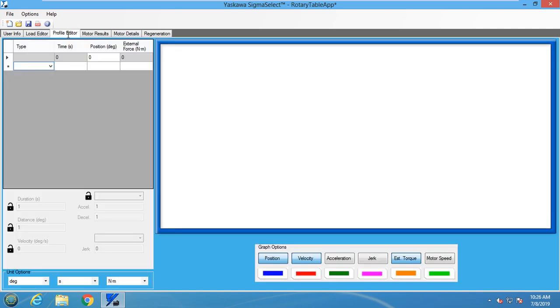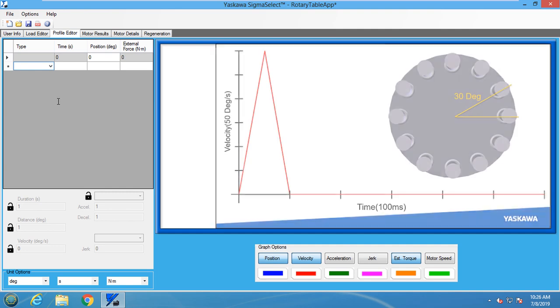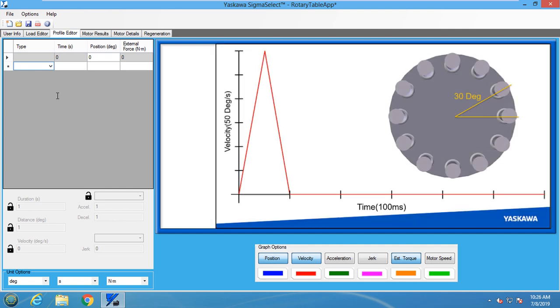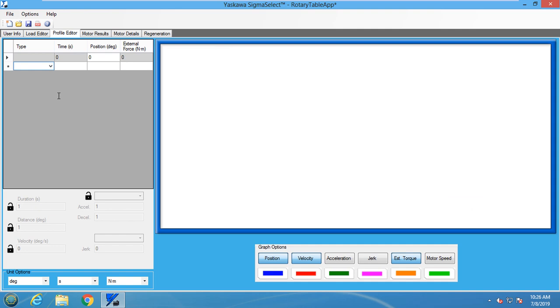Let's move on to the profile editor. Now we need to move the information from the move profile shown earlier into the profile editor. To make sure that the correct units are used, I need to set the unit options to degrees, seconds, and newton meters.